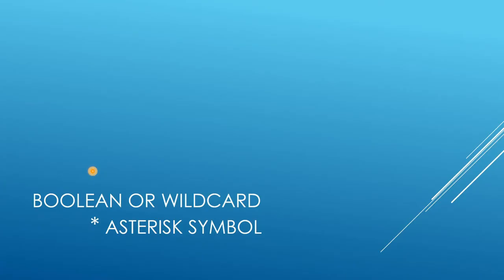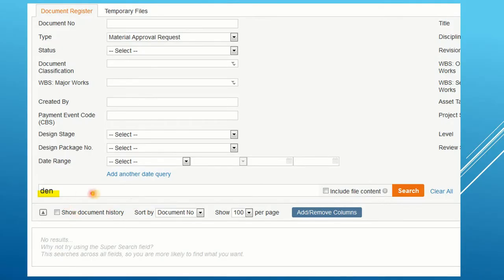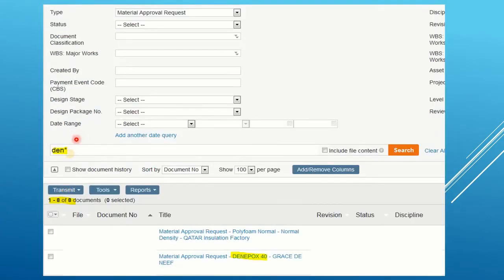Our next search uses the asterisk symbol (*). This is also similar to the tilde, but in this case you remember the first few words of the material. We put the first few words followed by an asterisk symbol and found 8 results — we were searching for DNEIF box and we found it. This is how this works.